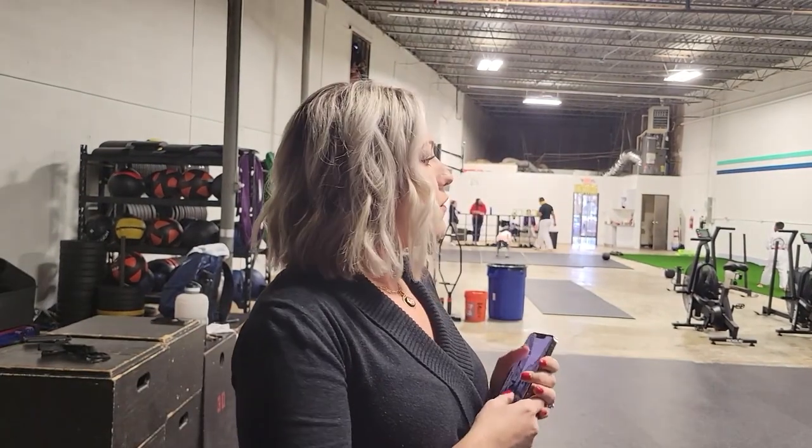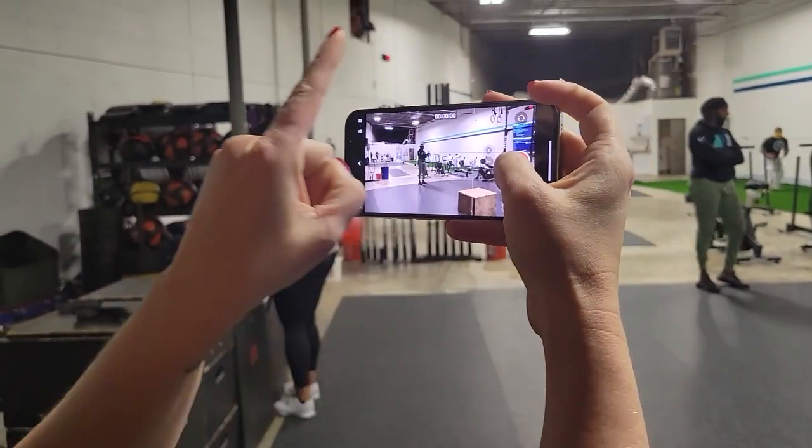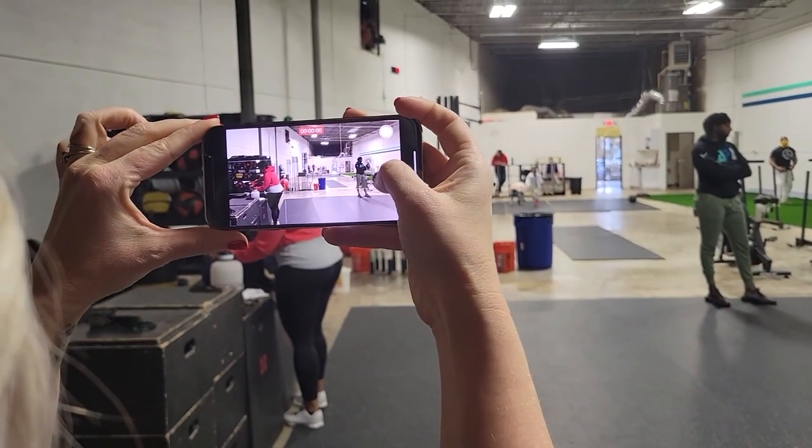Now we're going to shoot people documentary style. Whenever you shoot content like this, you really need to tell a story about the people in the space they're in. We're going to start with three different shots you need to make sure to get, whether you're capturing photos or video. First, you need to get a wide shot — wide meaning far back, like an establishing shot. Turn on your camera, stand back, and get a wide shot of the entire scene.